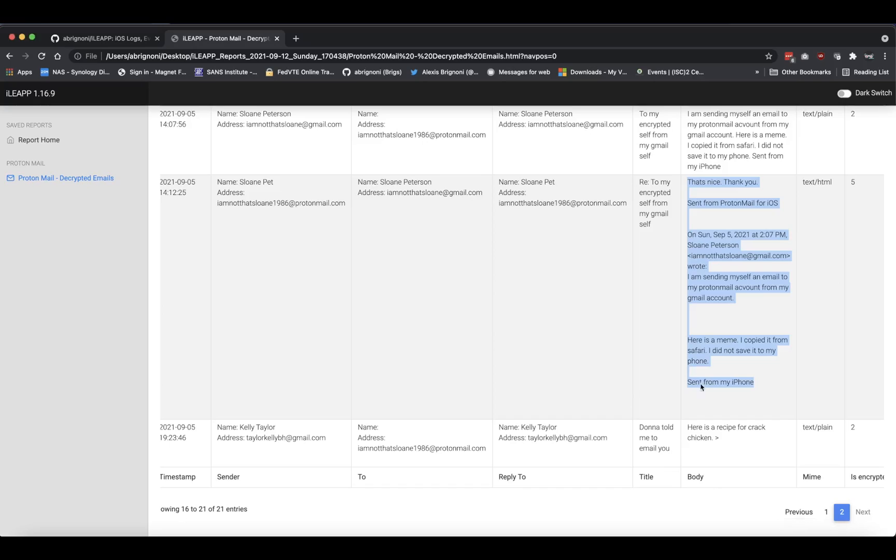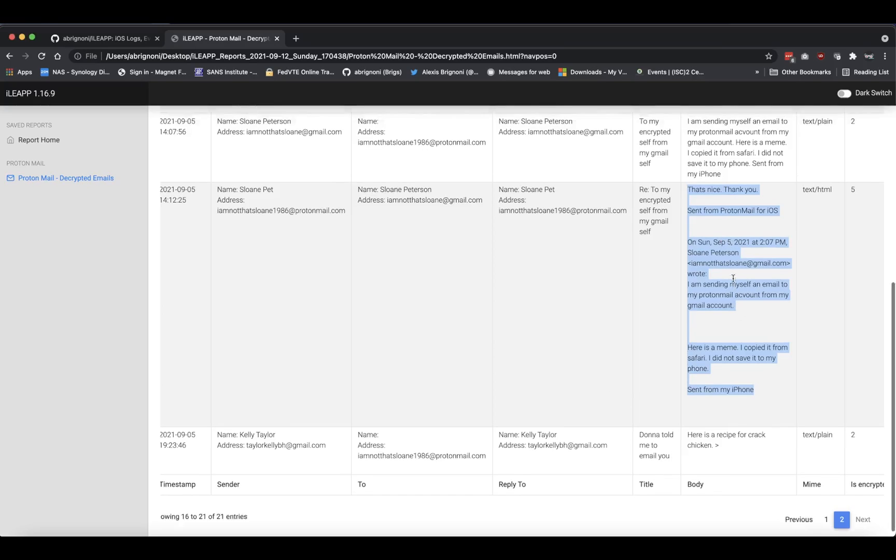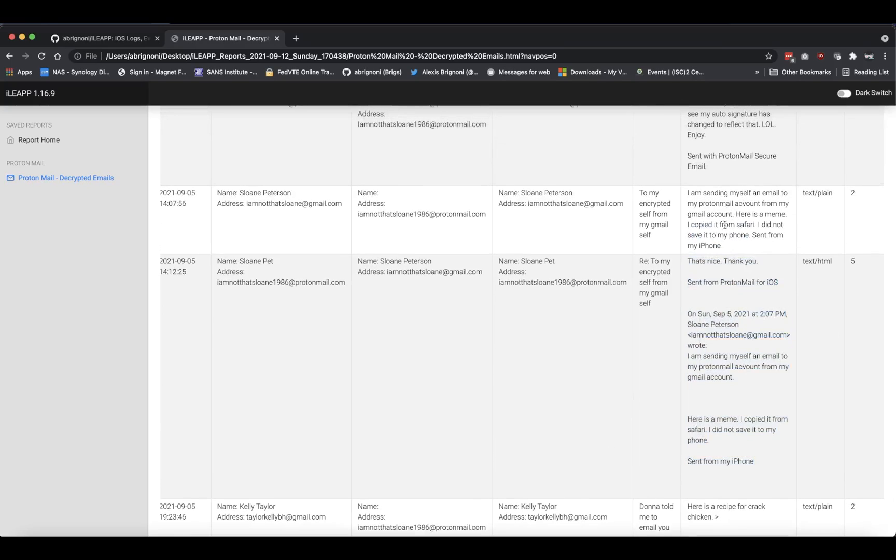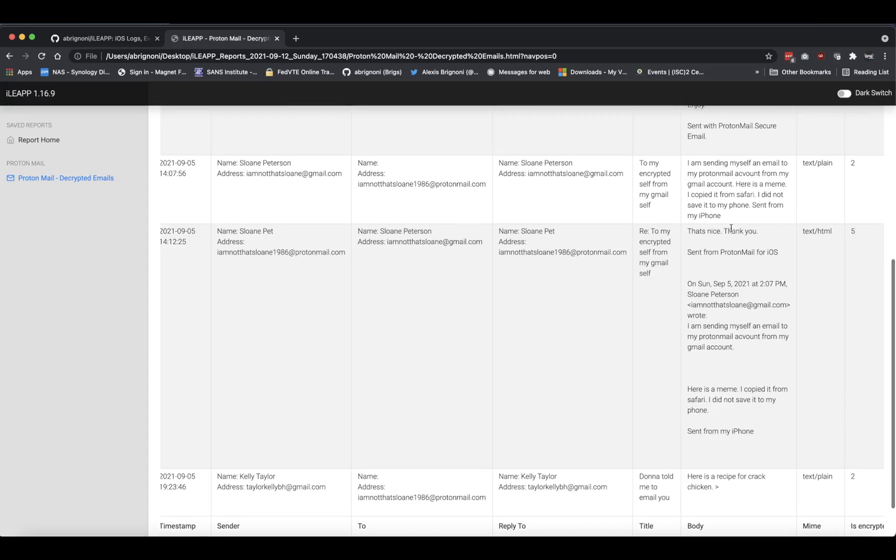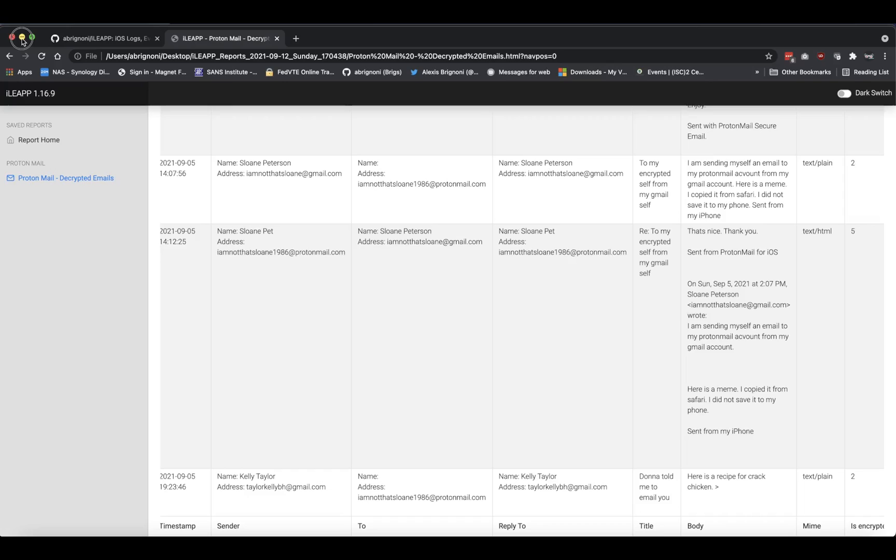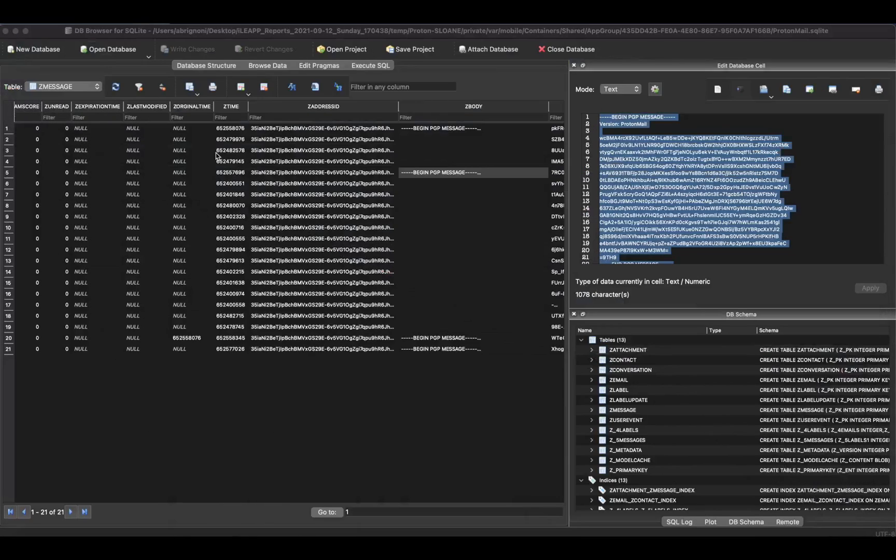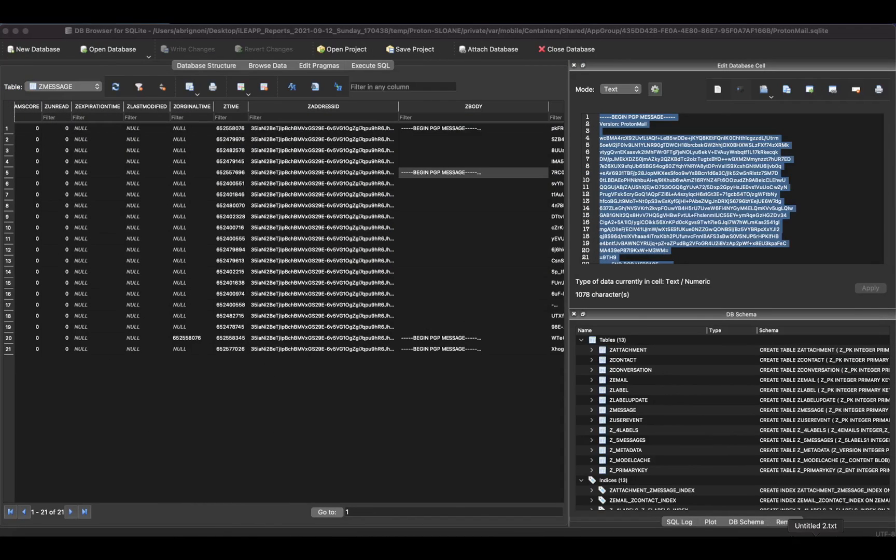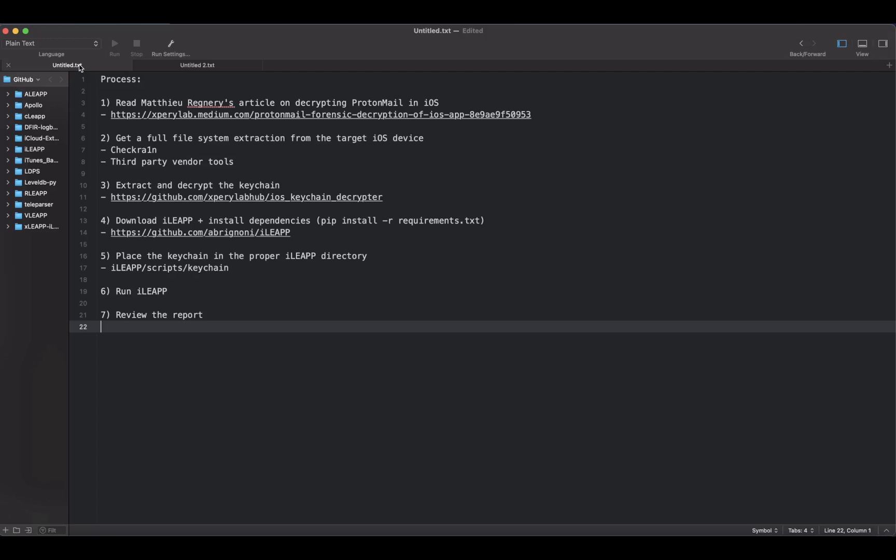...to actual ASCII that you can read and make sense of. Hopefully that made sense - how we went about doing that conversion is super easy. Again, you go from having PGP to the decrypted data.